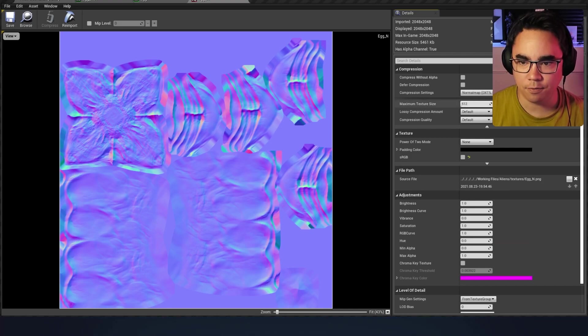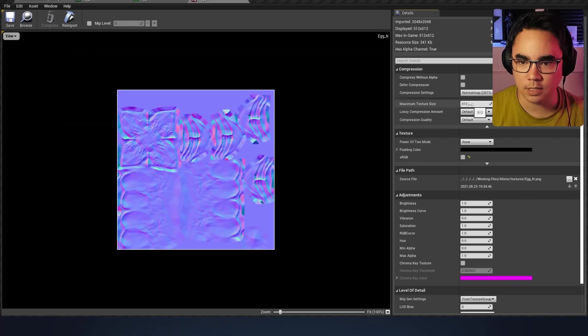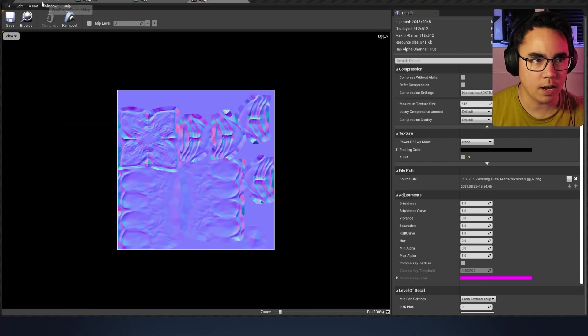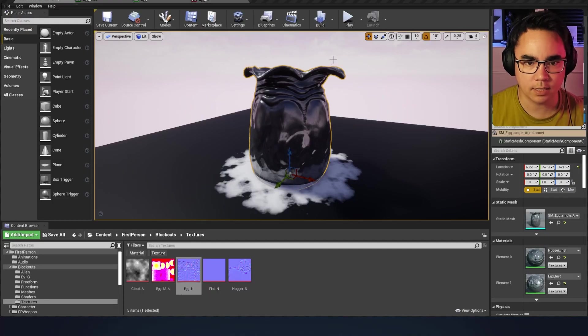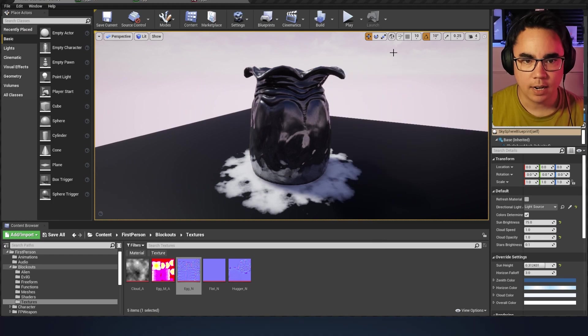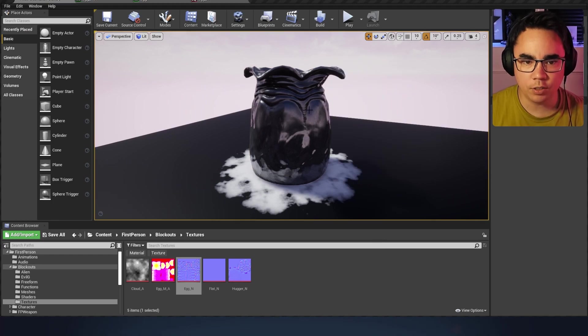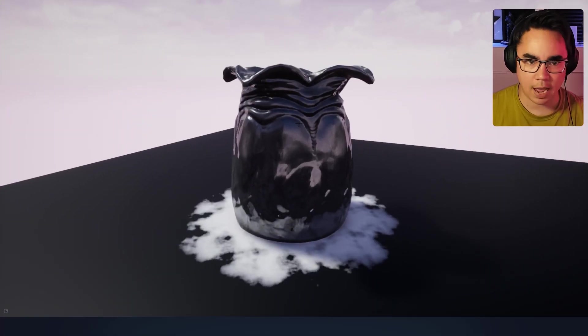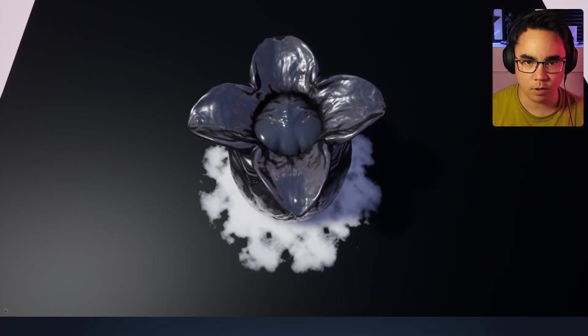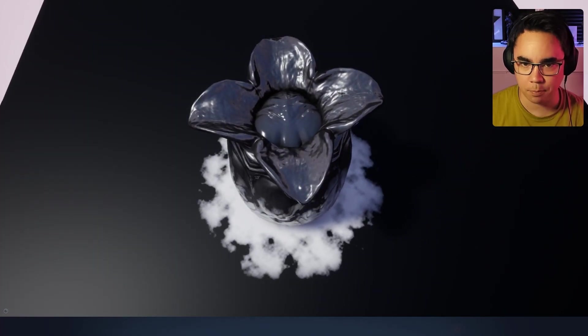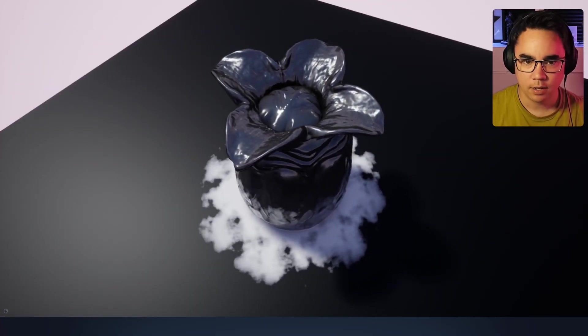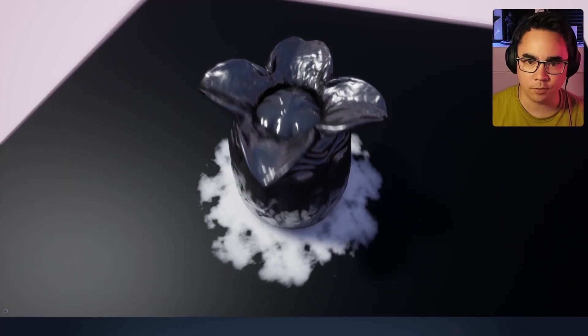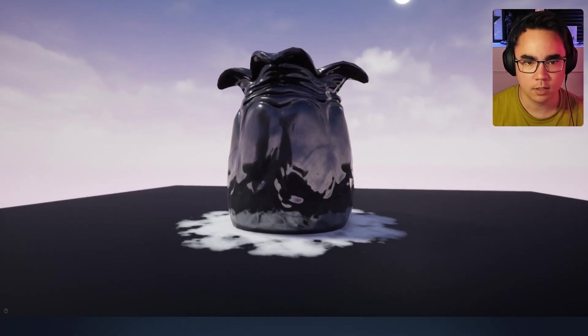If we make this like a 512 instead and save that and go back, it doesn't look too different, but it'll get blurry fast for you. You can see, especially up here in the details, that's quite a bit blurrier. A lot of that sculpted information is just kind of getting lost.